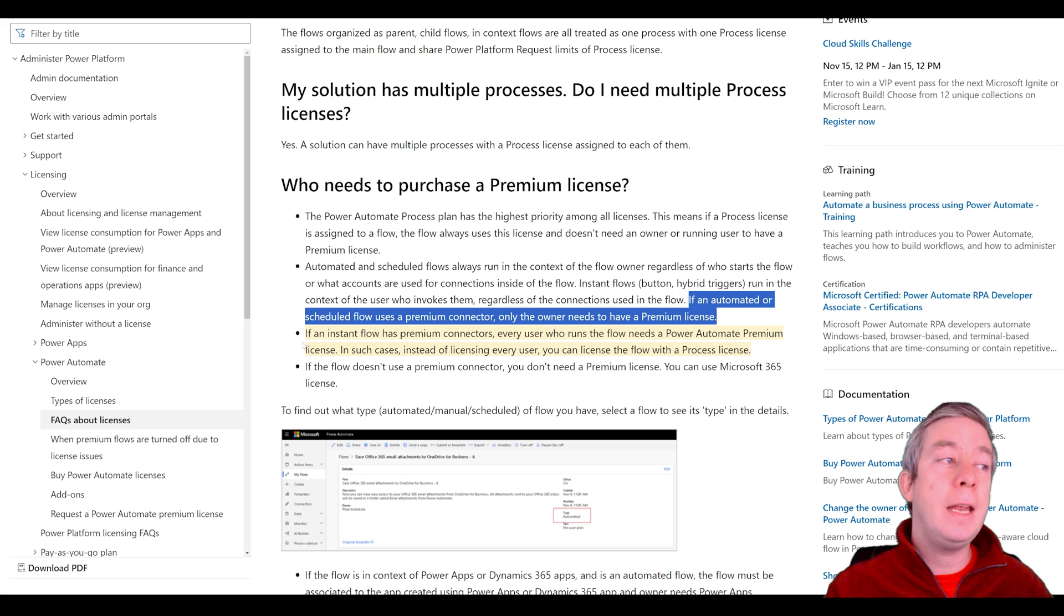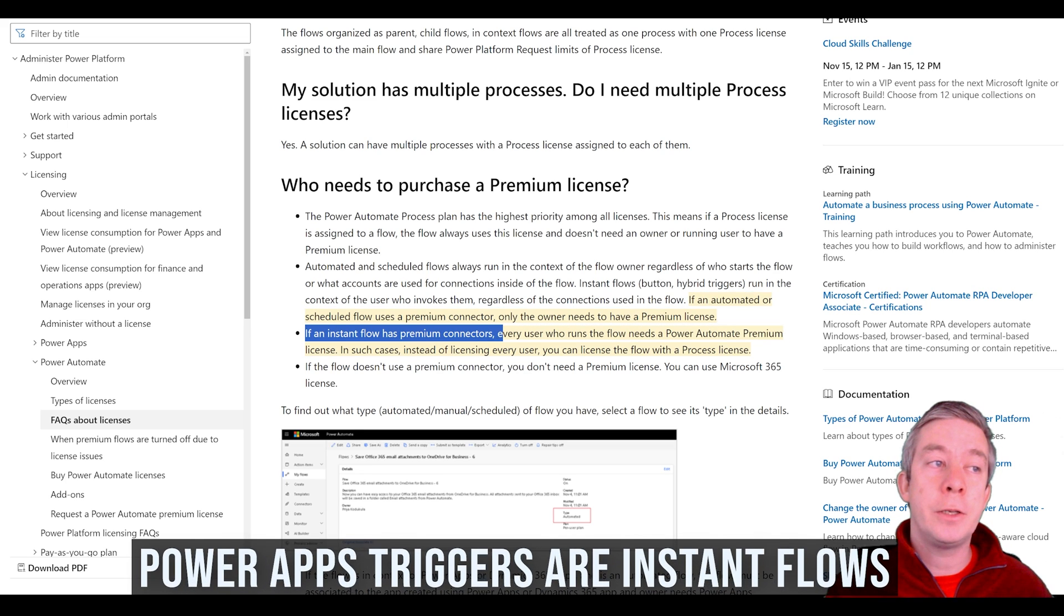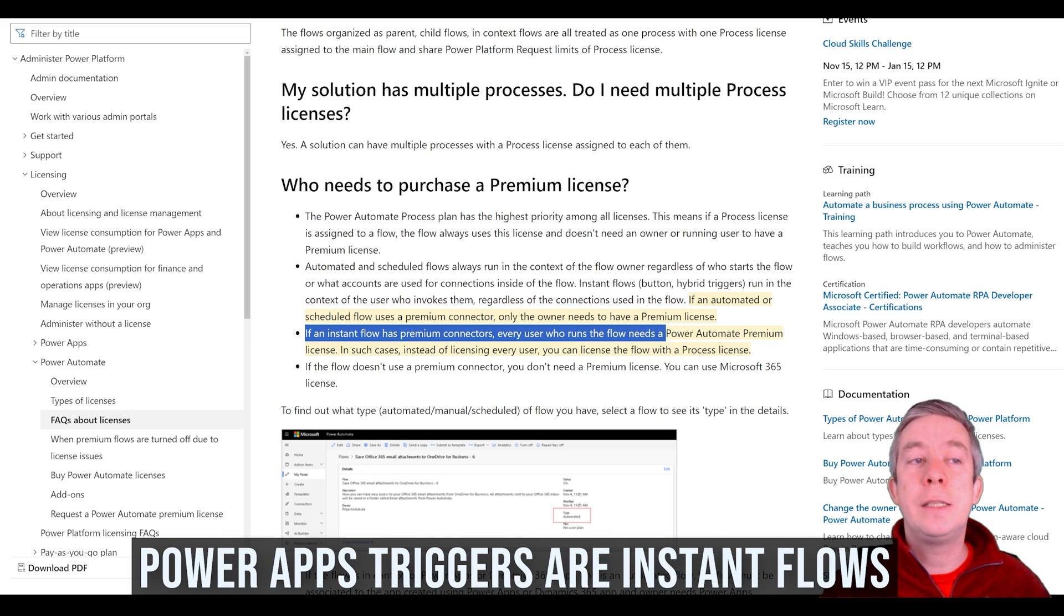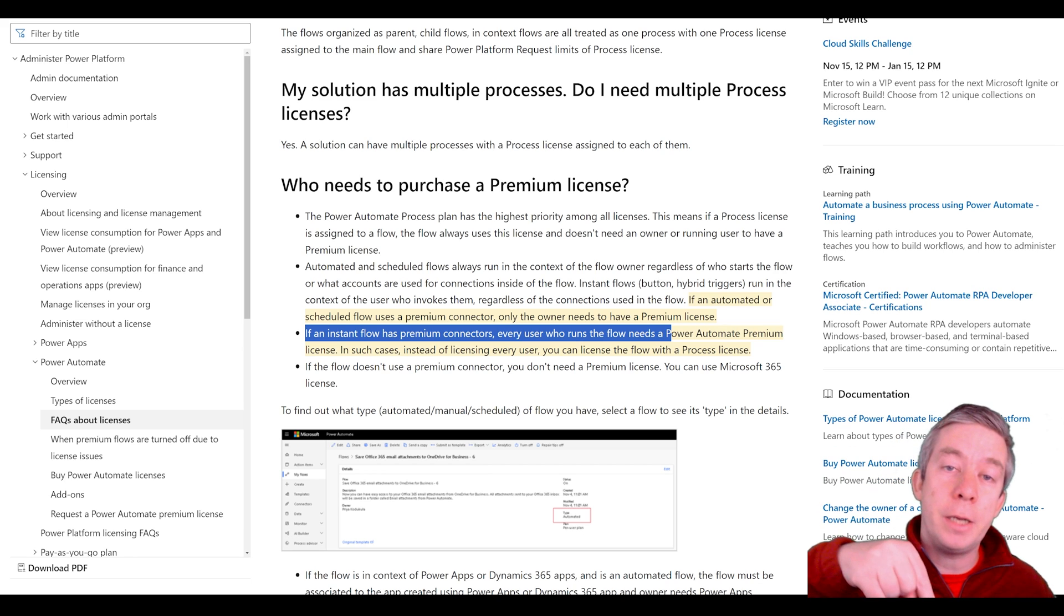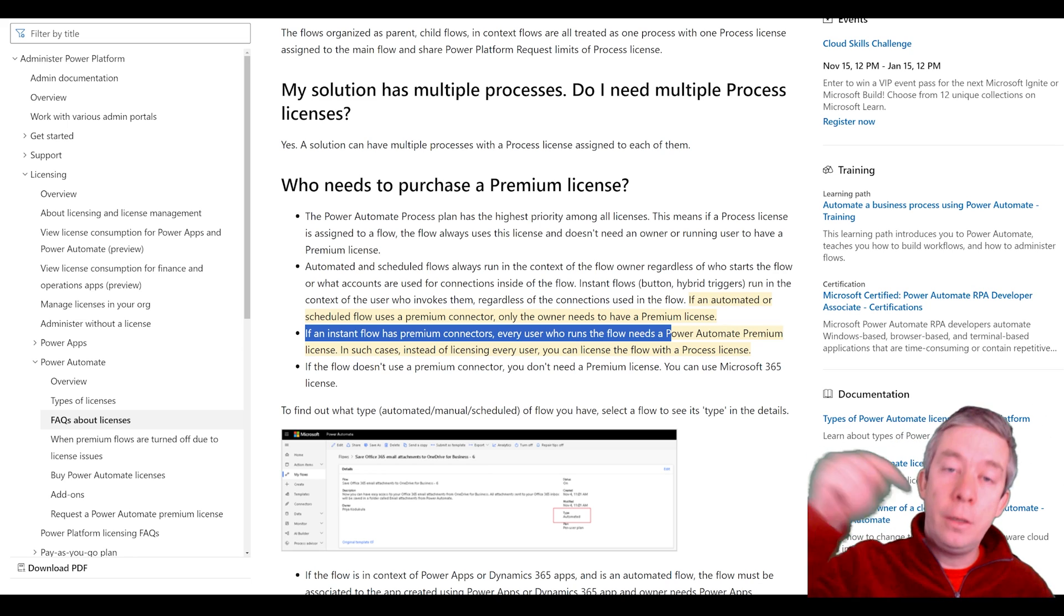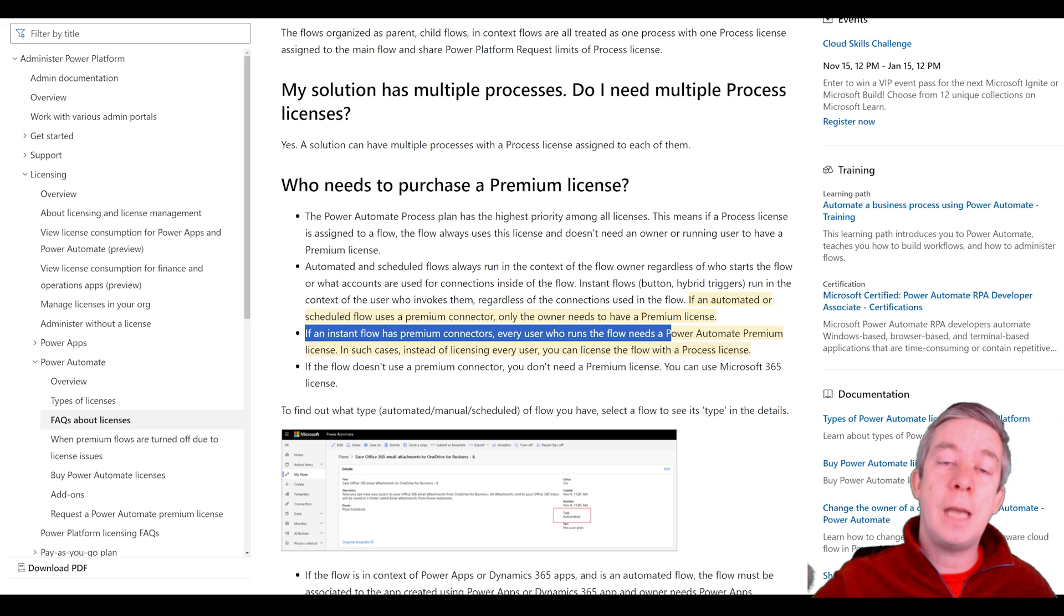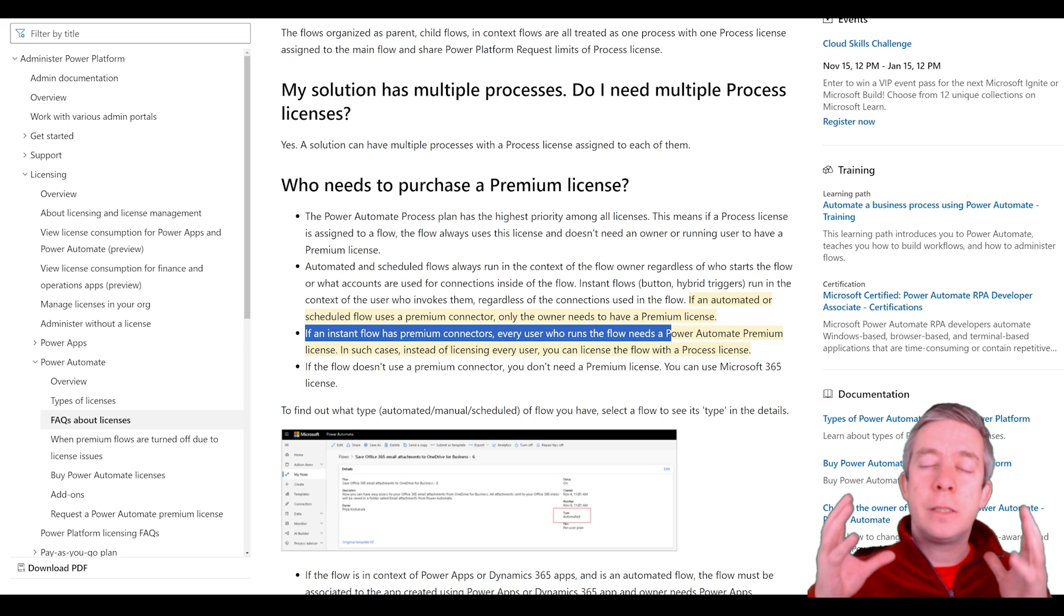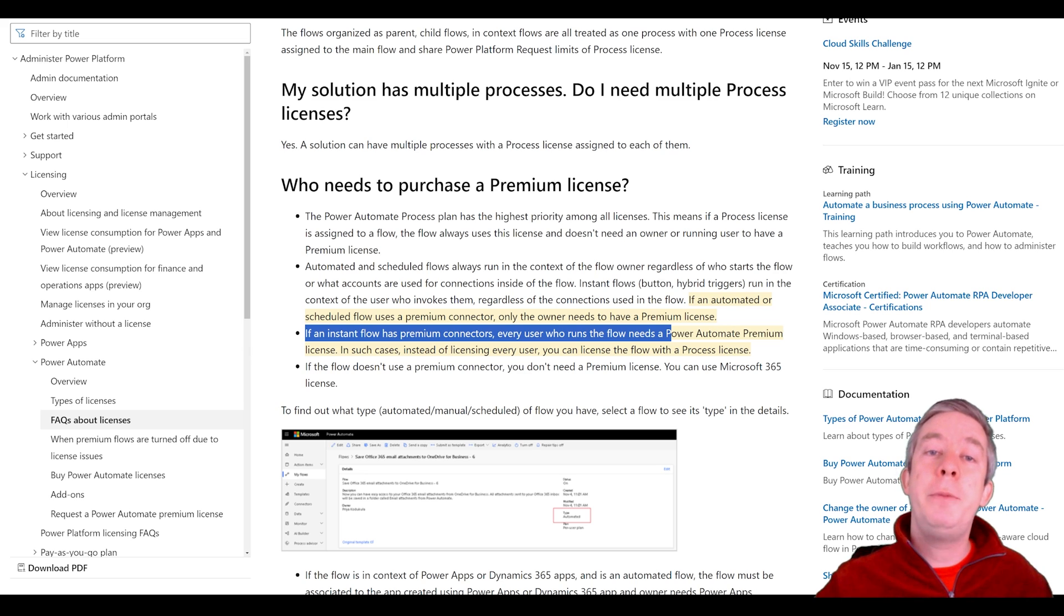If an instant flow has a premium connector every user who runs the flow needs a Power Automate premium license. So instant flow is that button click. You click a button everyone needs that premium license. So now think about this if you want to lessen the cost of your templates maybe you run it on a schedule.